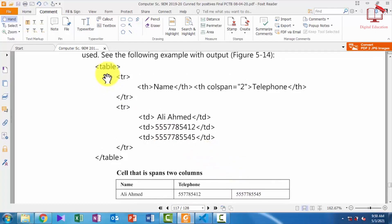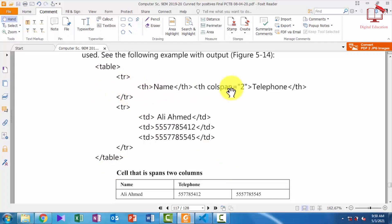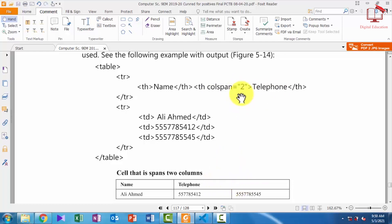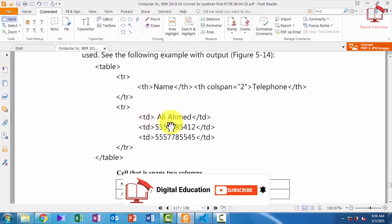For creating this, first we create a table tag. The first row will have the first heading 'name' and the second heading 'telephone'. The second heading has the attribute colspan equal to 2, which means two columns are merged into one.